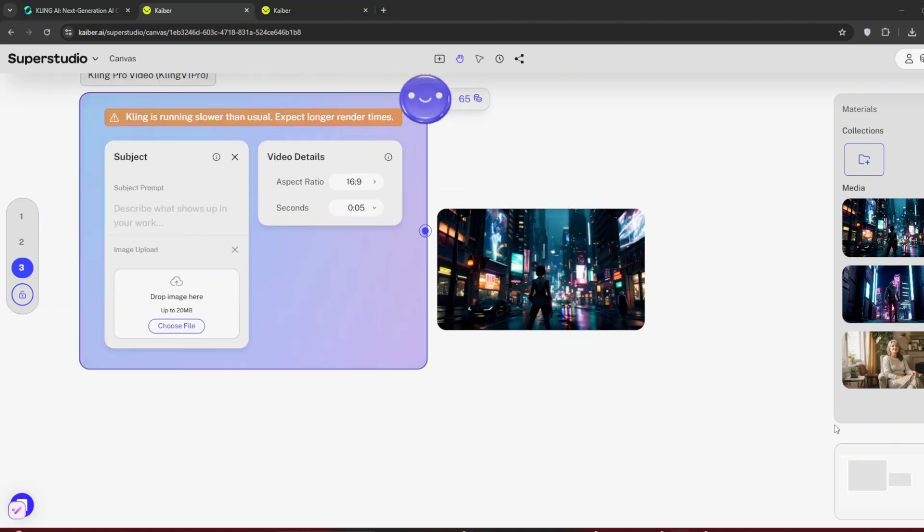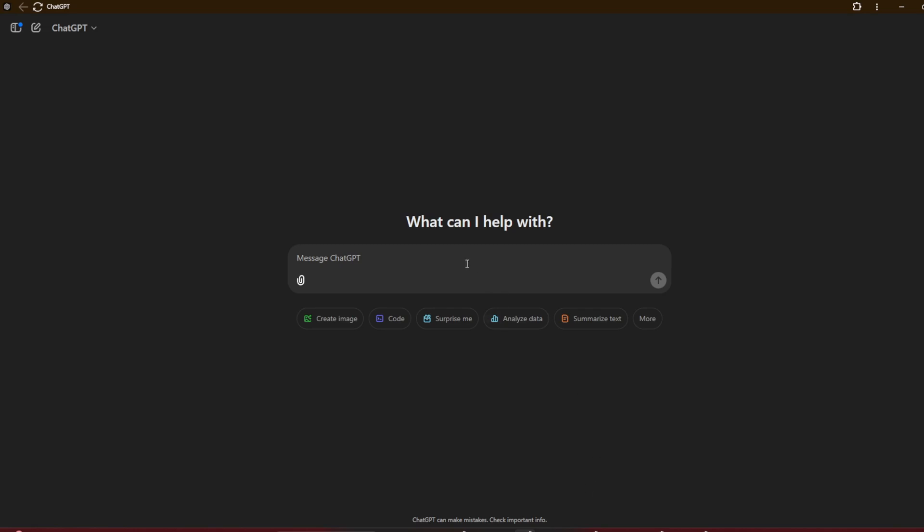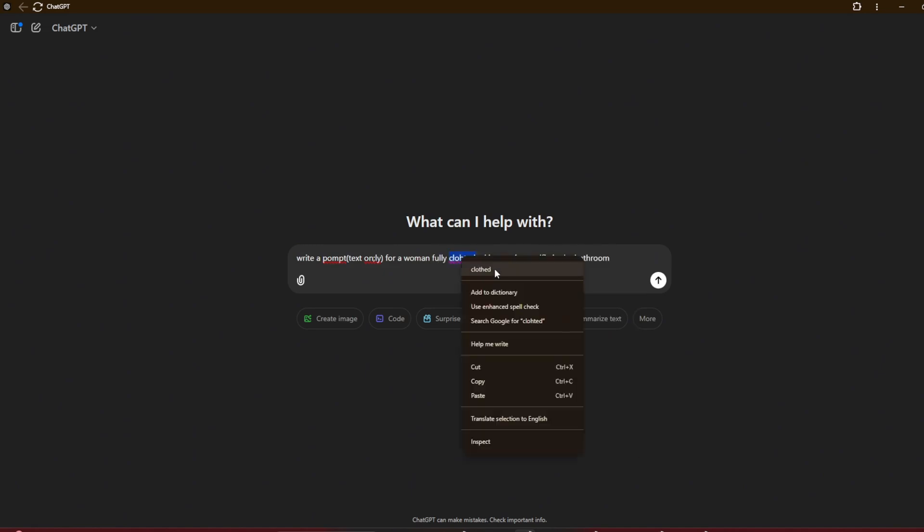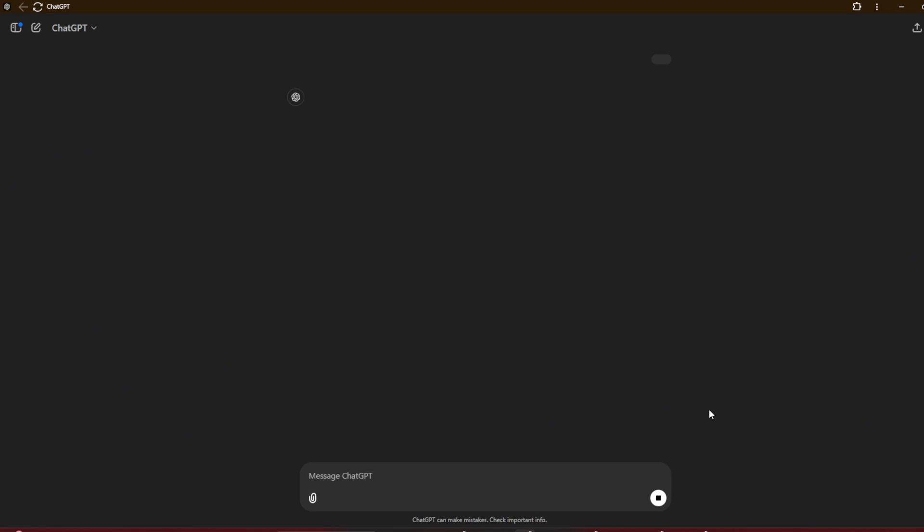Let us use it to generate AI influencer videos. So for the best prompting, we'll open up ChatGPT. This is what we're going to tell it to do. Create a mirror selfie of a woman, fully clothed. When done, press enter and wait for it to generate.